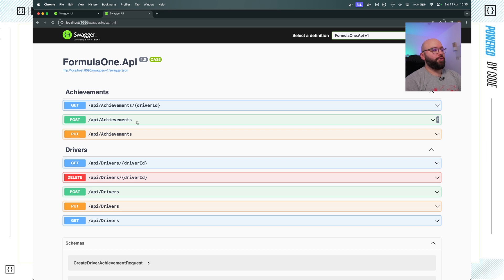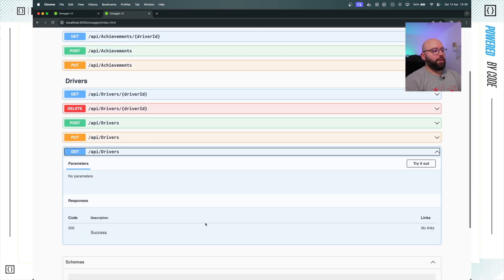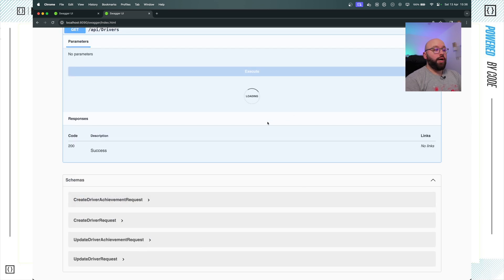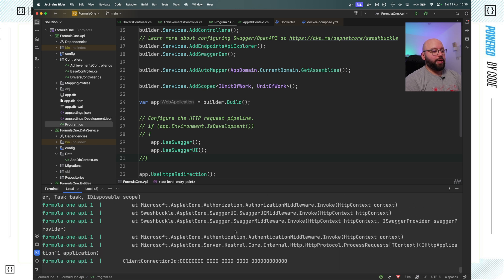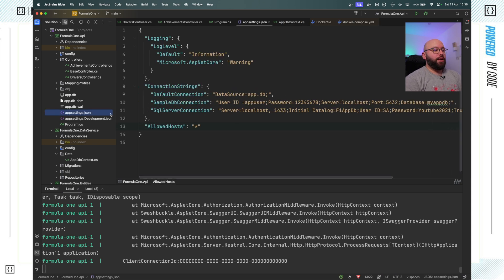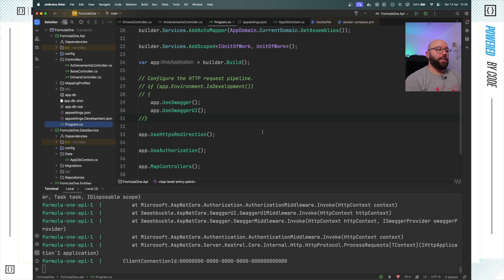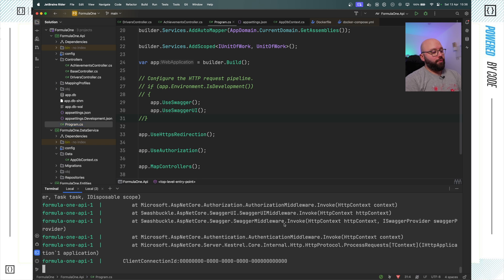Now the application is running on Swagger in my web browser on port 8090, which means it's running through Docker. When I try to execute the API, I'm seeing errors. This is because my application is trying to connect to a database which doesn't exist. I have hard-coded my connection string into my application and it's not going to automatically apply migrations or automatically create the database that it needs.